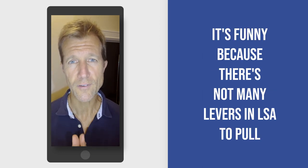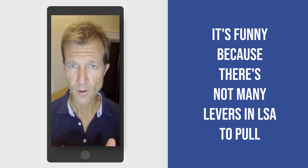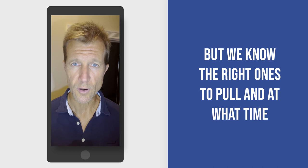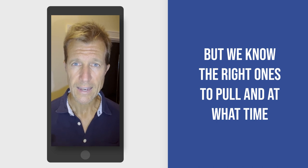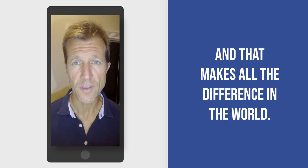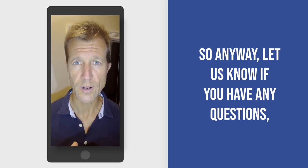It's funny because there's not many levers in LSA to pull, but we know the right ones to pull and at what time. And that makes all the difference in the world.